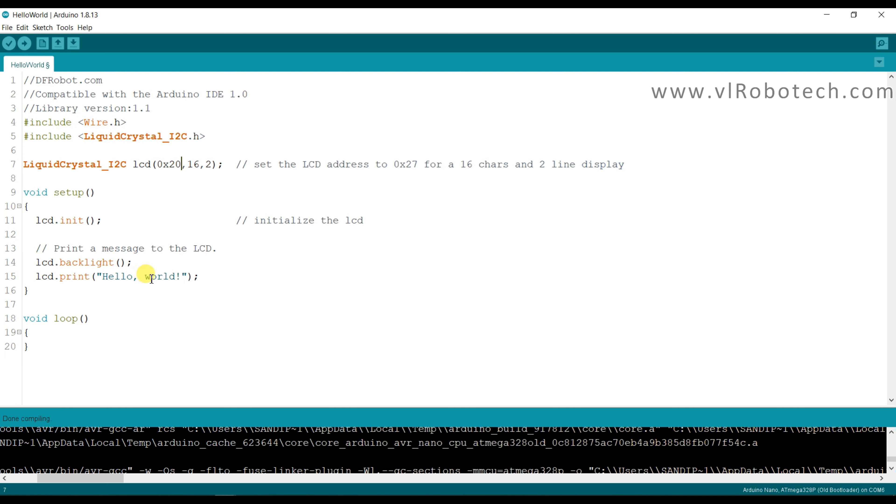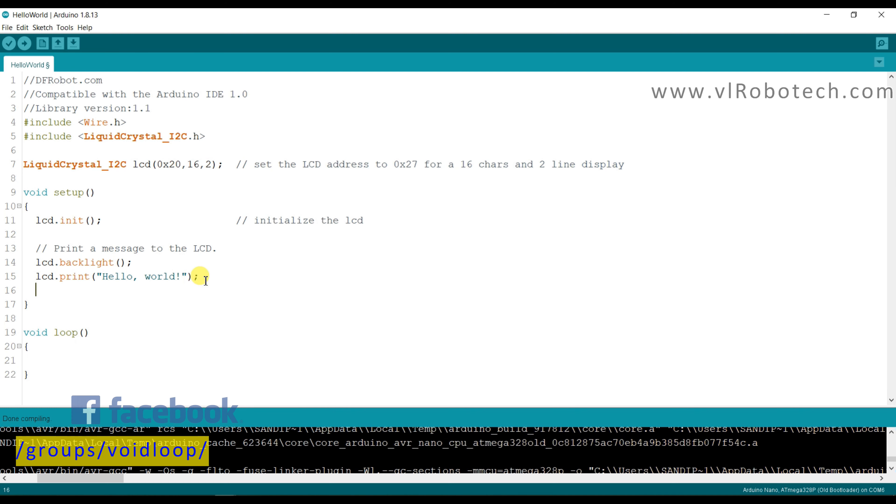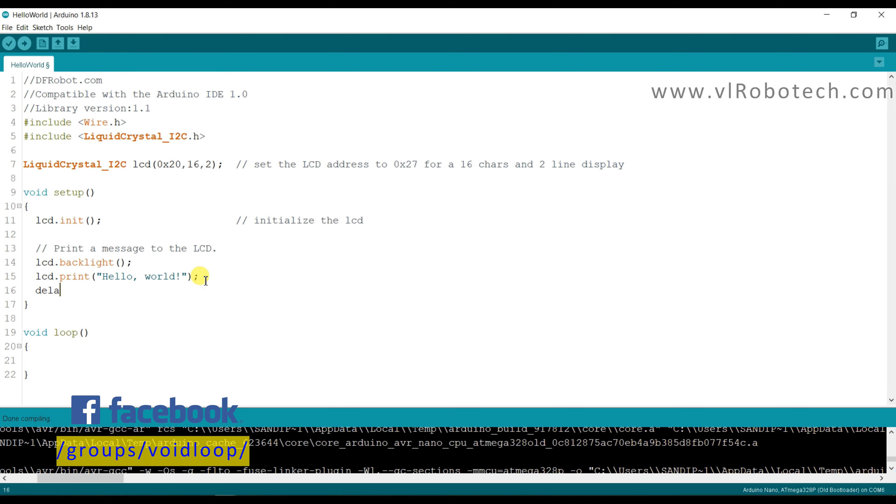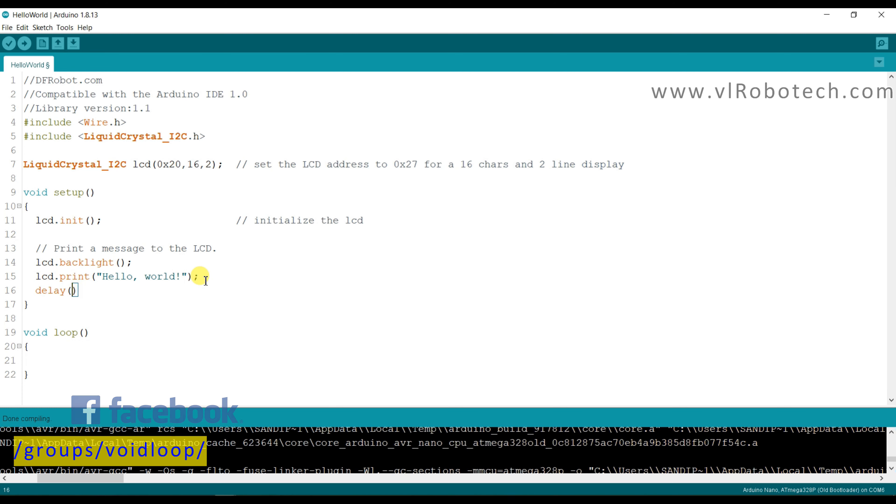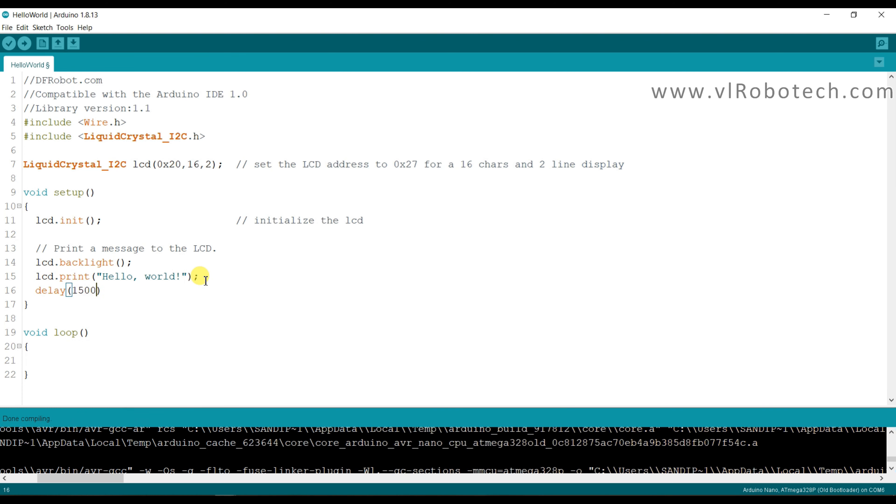Now I will make change something here. Delay one and half second and lcd.clear, it will clear the LCD and again it will print.